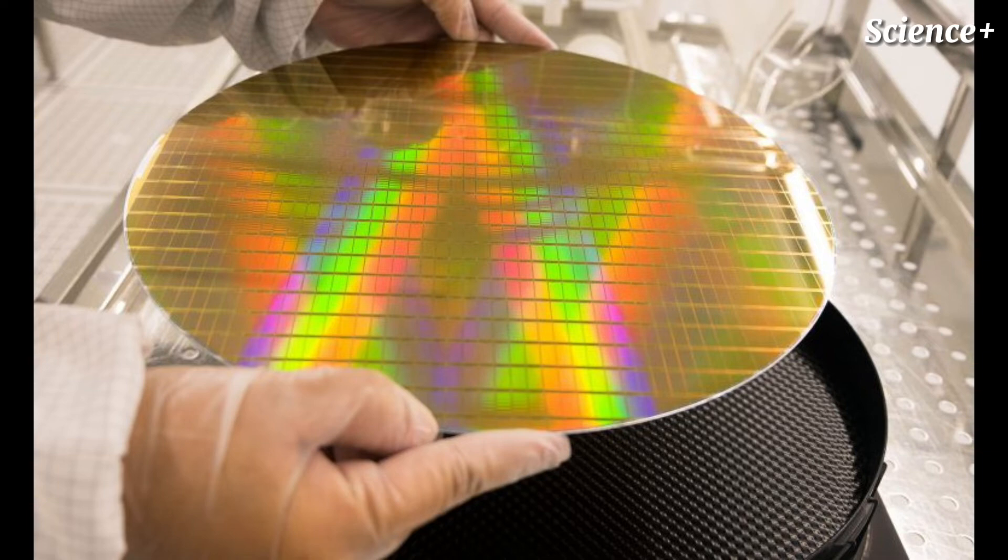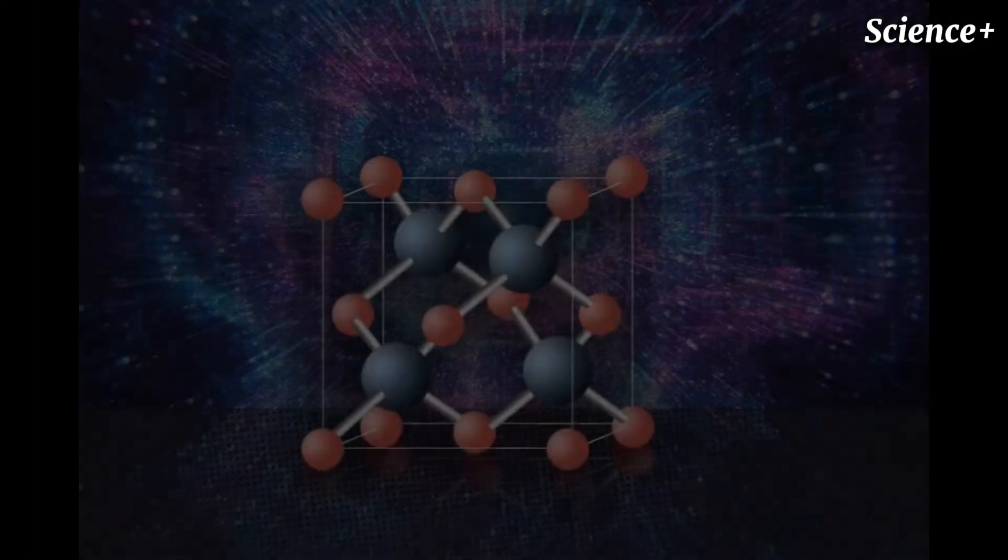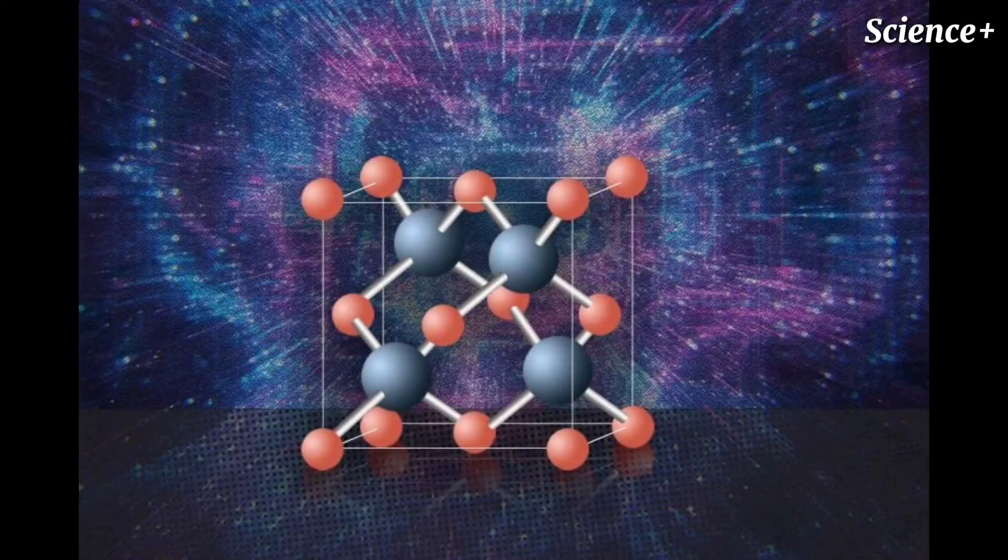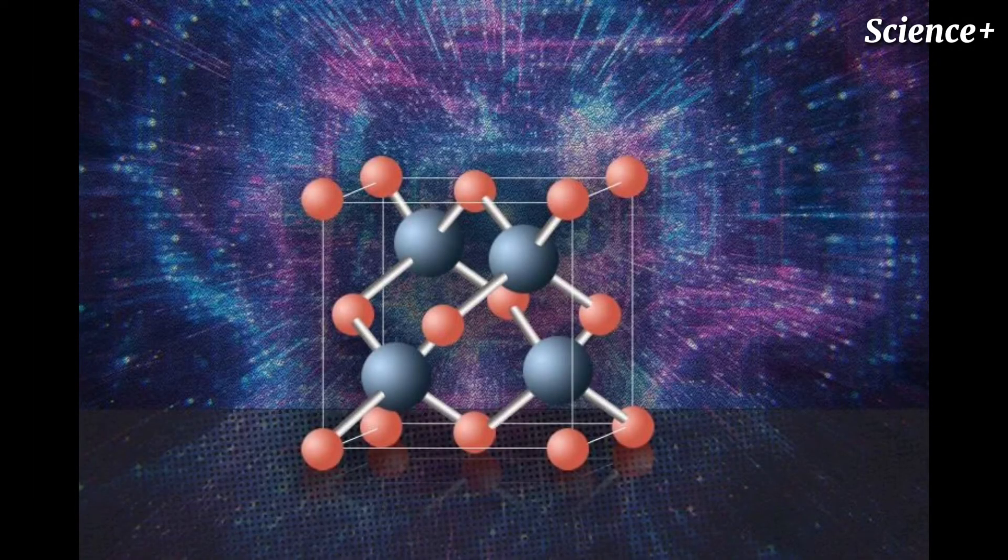While they have demonstrated the great potential of this material, whether or where it's going to actually be used, we do not know, Chen says.